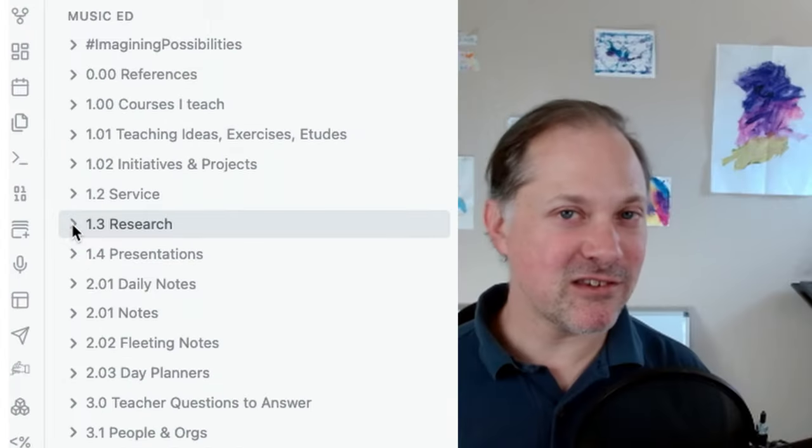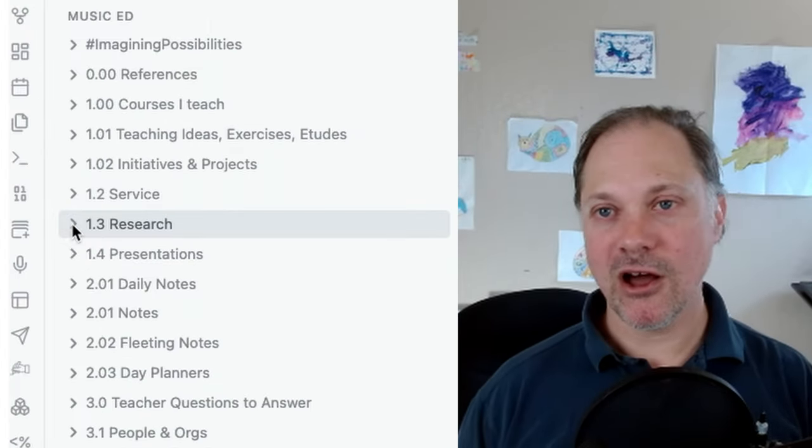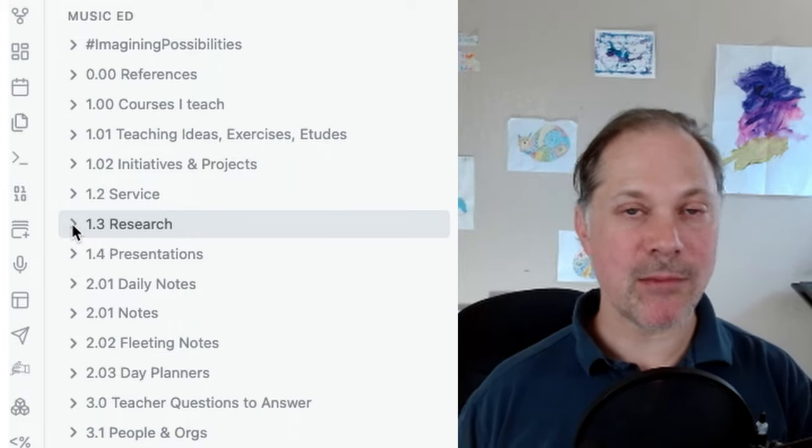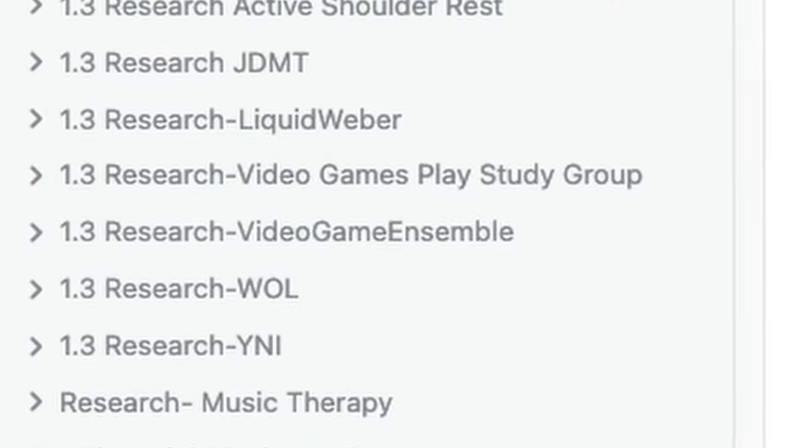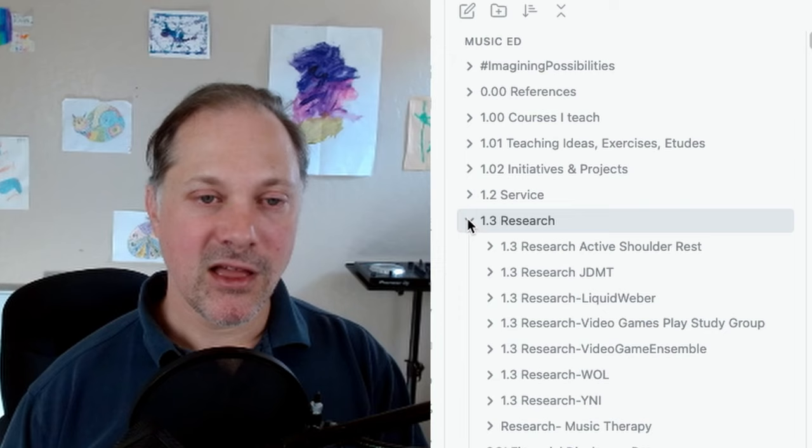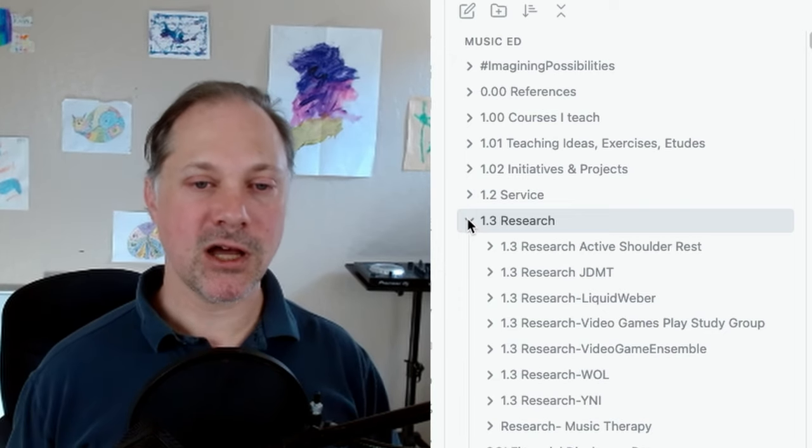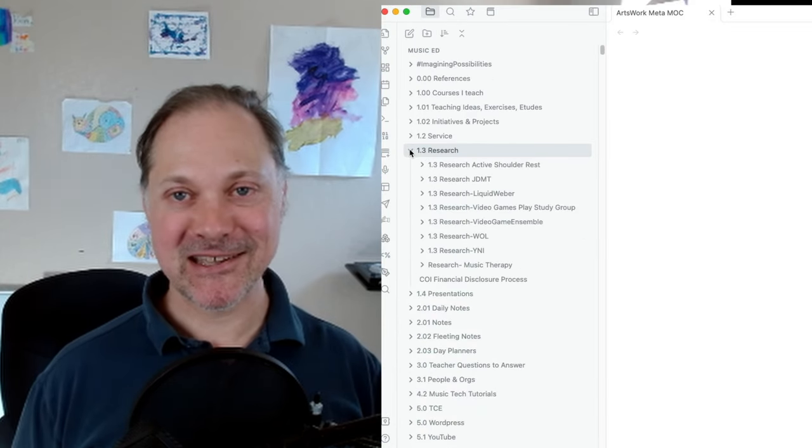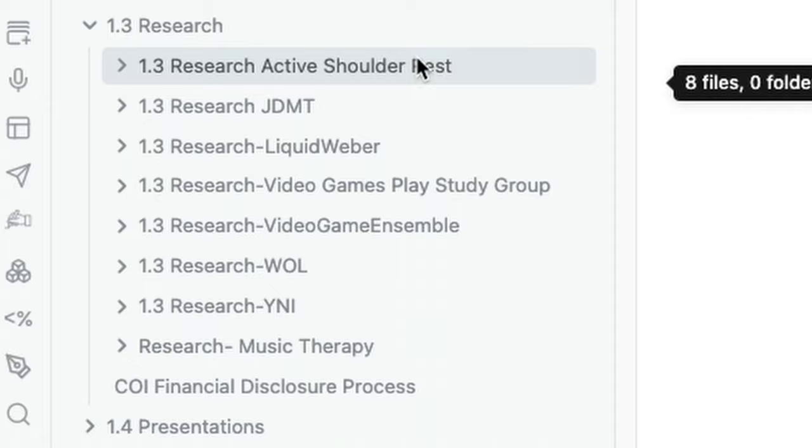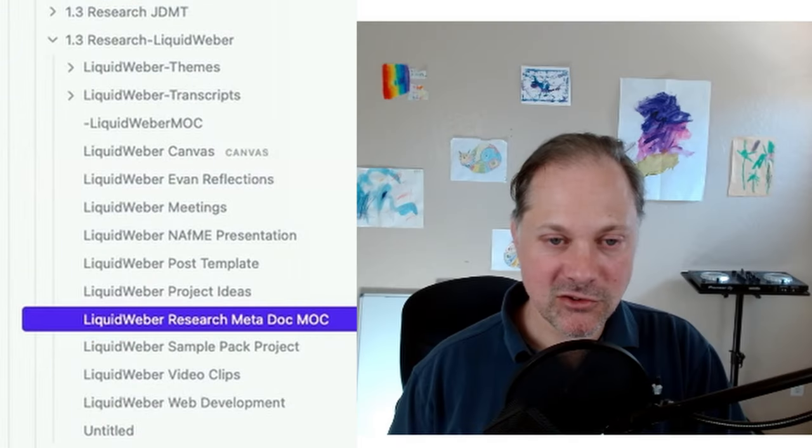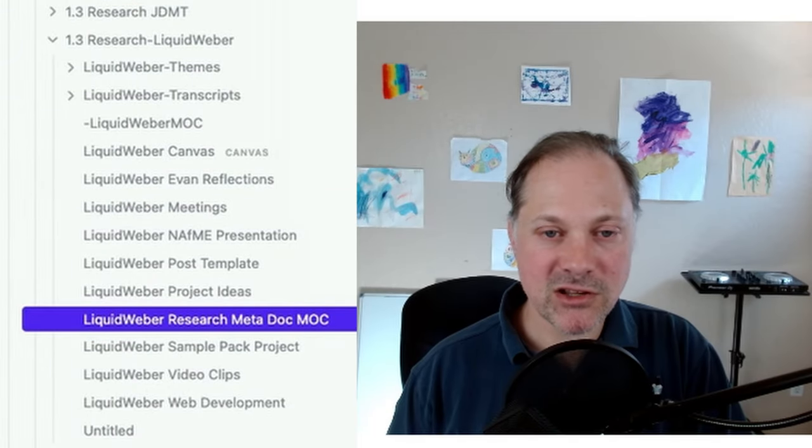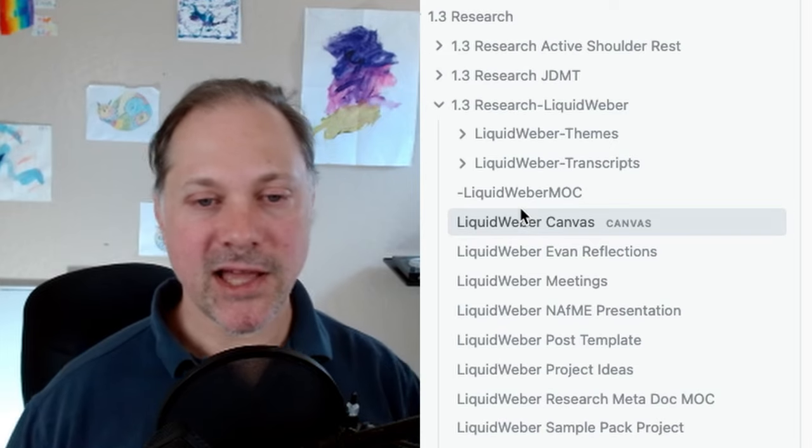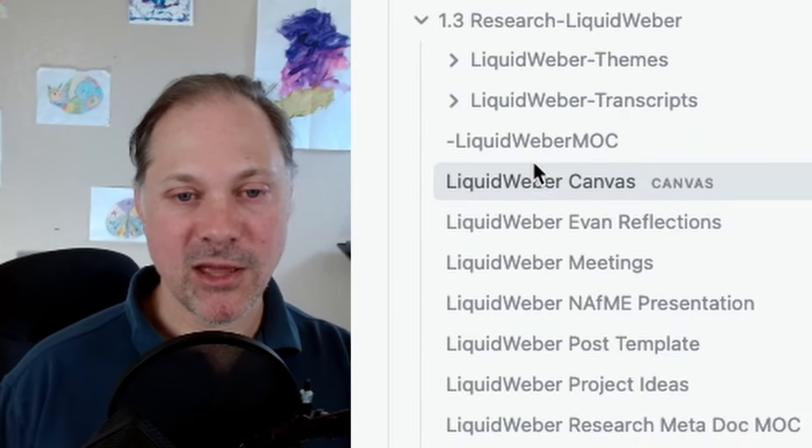Okay, the research folder. This is another example again for me of why folders are critical. MOCs would not be enough for me. And as with other folders that you've seen in my vault, my research folder is full of other folders, and there's just something nice about opening it up and not having a ton of stuff thrown at me. So let's take a look, for instance, at the liquid Vaber folder. That's the one that I'm probably working on most regularly in addition to the active shoulder rest. In the research folder, like every other thing, I have an MOC. However, with a research project, I actually have two different MOCs.